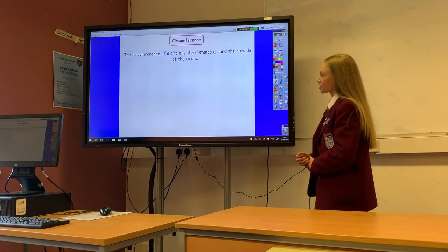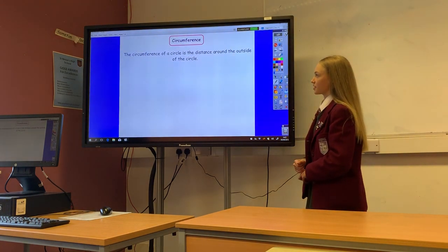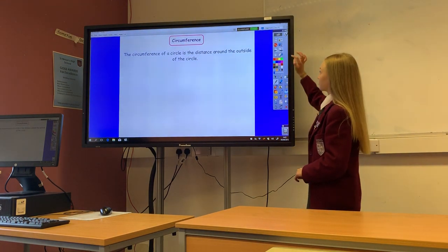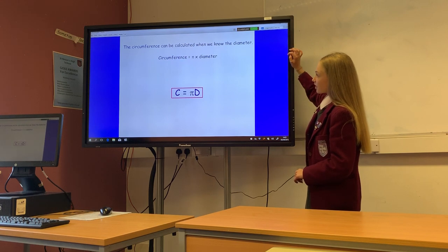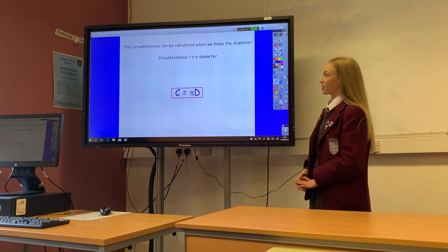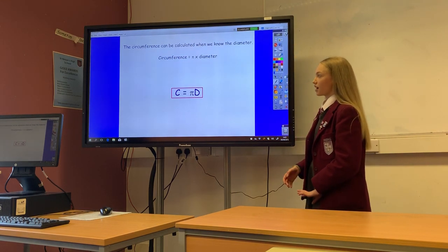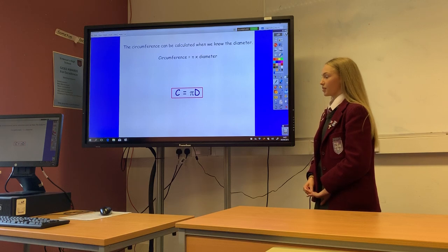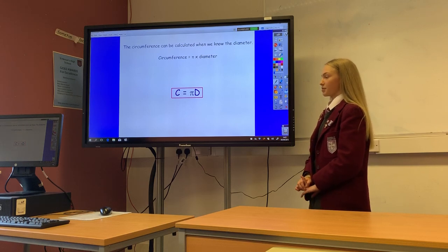The circumference of a circle is the distance around the outside of the circle. The circumference can be calculated when we know the diameter, and the formula is circumference equals pi r.